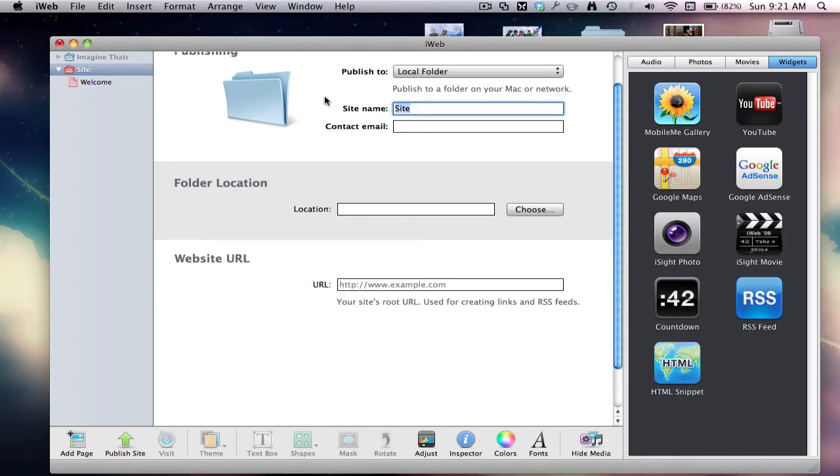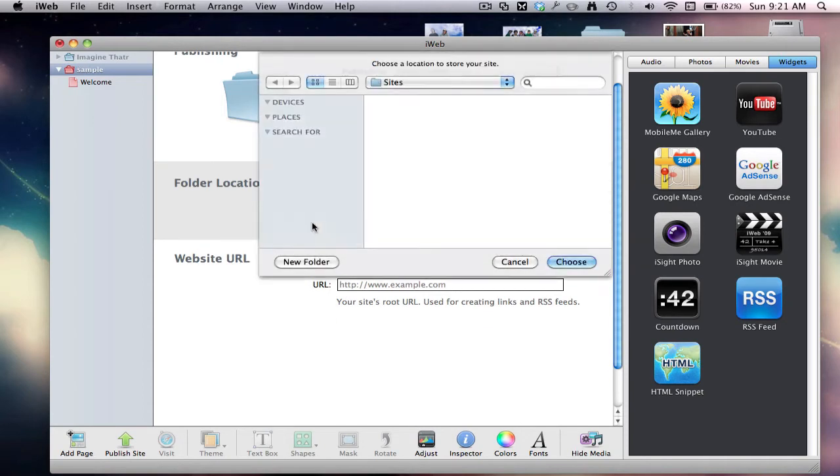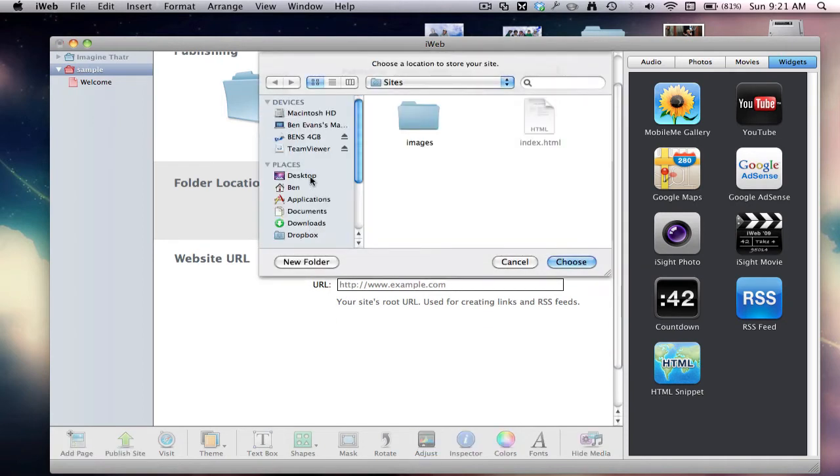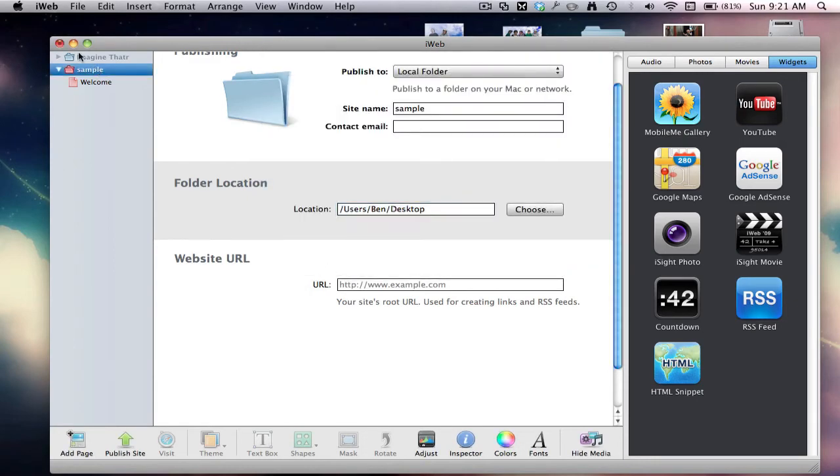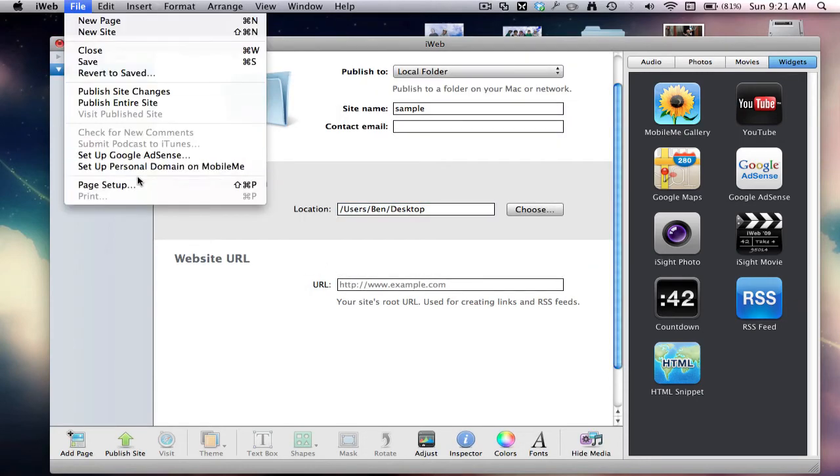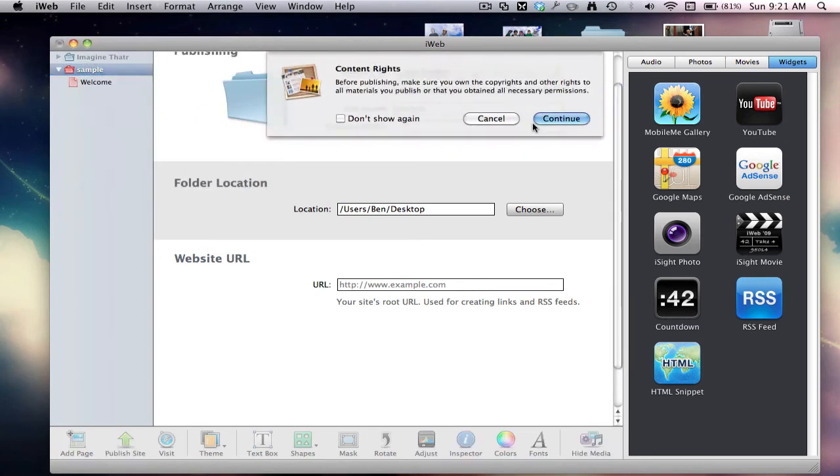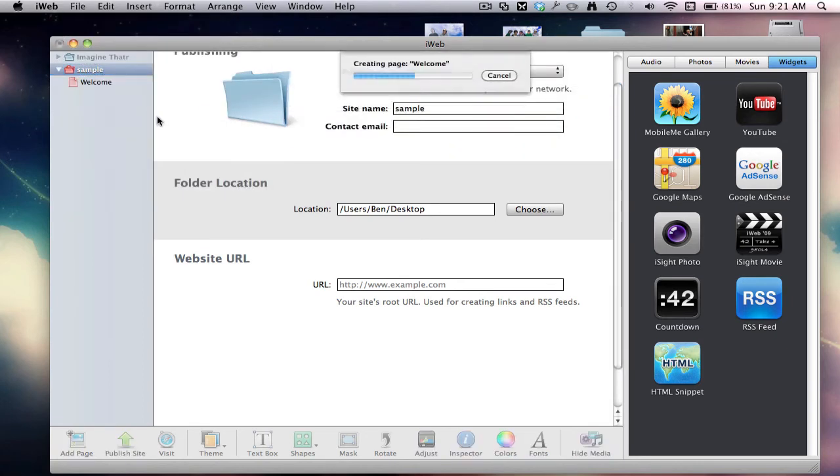So here you can name your site, so I'll just go sample. So folder location, we'll do the desktop for now. So save to desktop, choose. So okay. So publish entire site, continue.